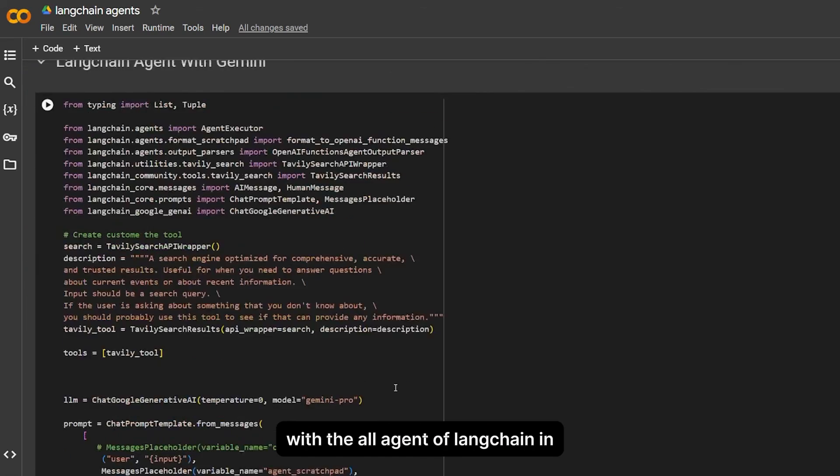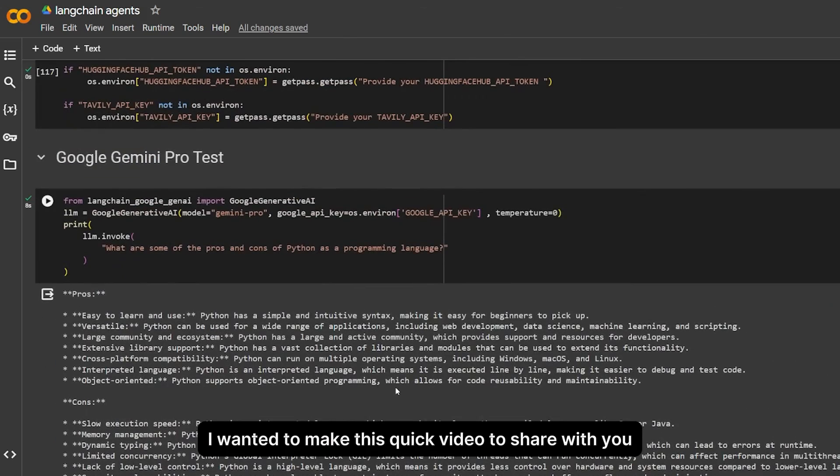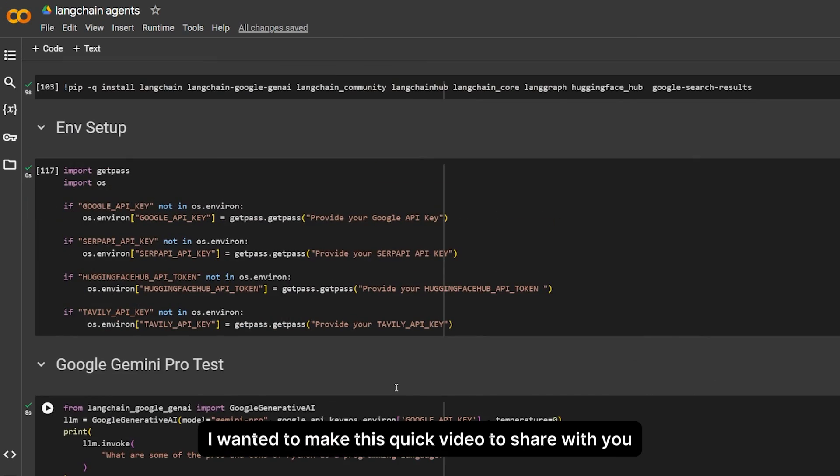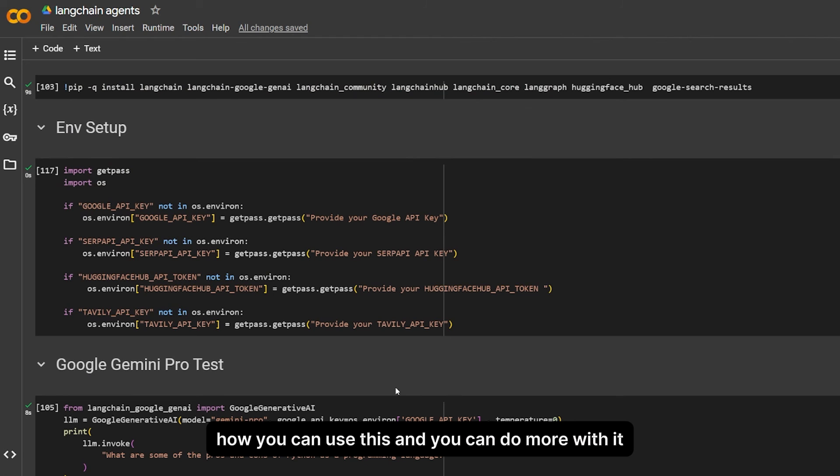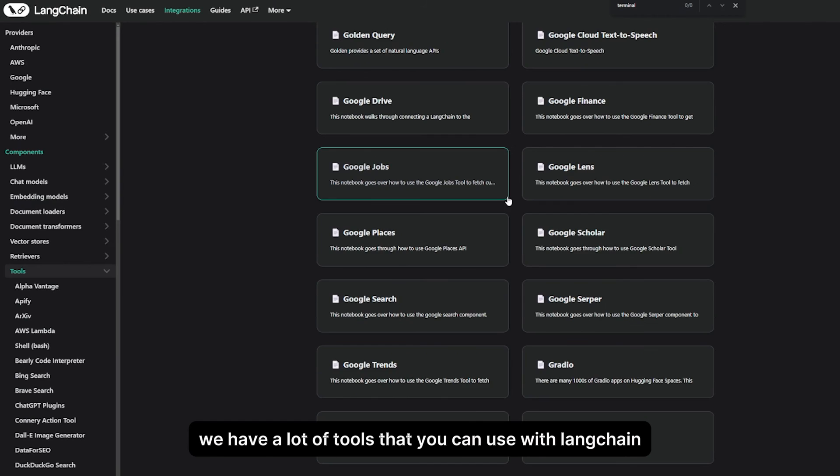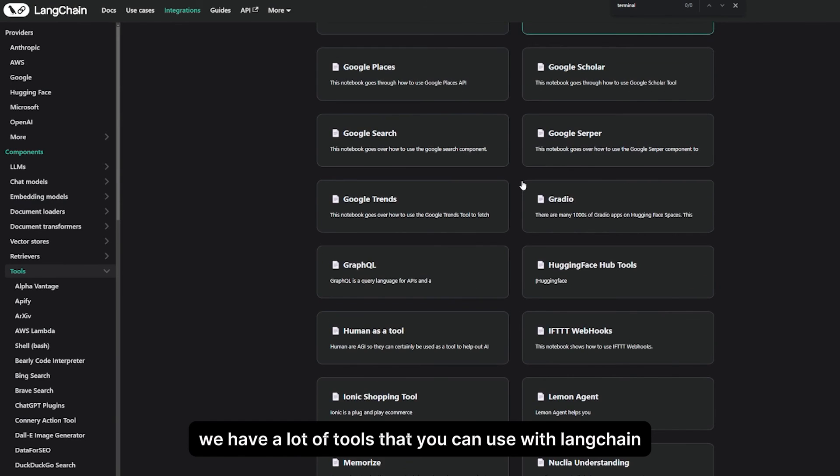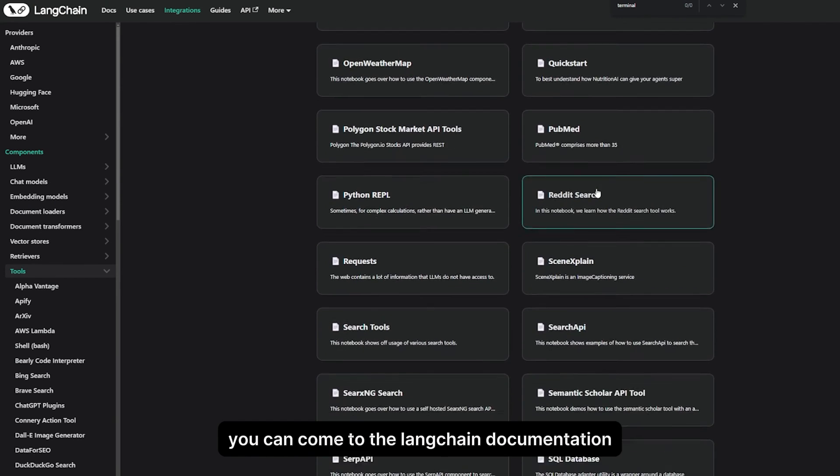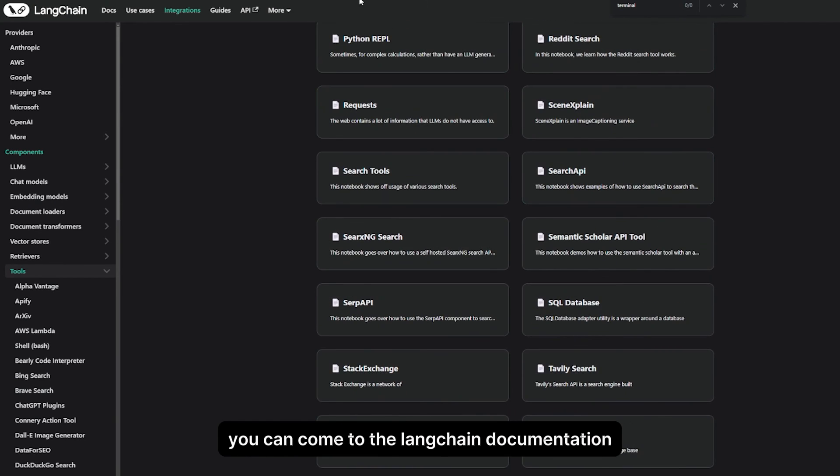I wanted to make this quick video to share with you how you can use this, and you can do more with it. You can add a ton of tools. Here we have a lot of tools that you can use with LangChain.